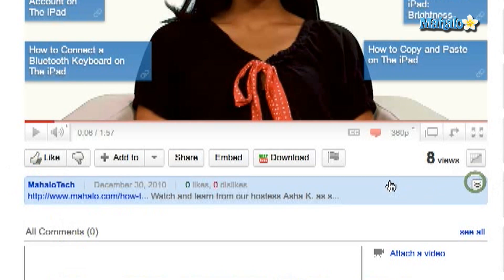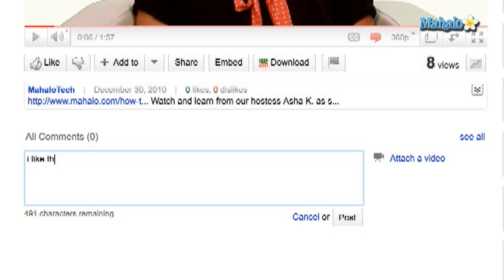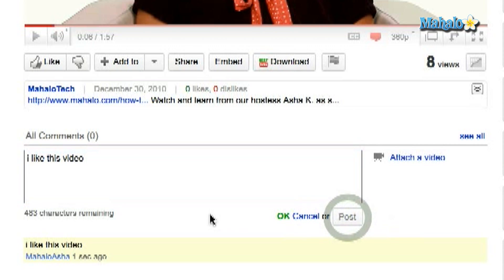I've liked this video and I also want to write a comment. You must log into your YouTube account to rate and comment on any videos. Then you can just click Post once you've written a comment and it will post it under the video. The other thing you can do is rate and comment on someone else's comment.